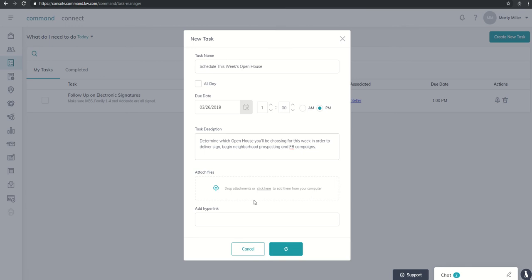So once I click on save, it'll take it a moment or two, and then that should show up here in our task manager submenu with regards to new tasks that we now have. And that's pretty much it, guys. That's day 34 of the Command 66-day challenge.